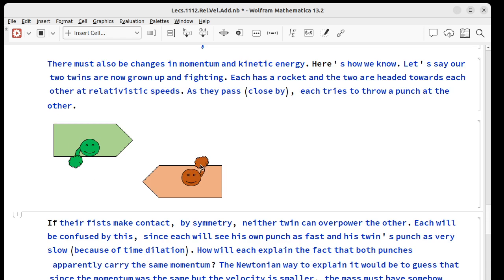We can't say the punch from the lower twin overpowers the punch from the upper twin. They're identical twins and each one can say they're not moving.